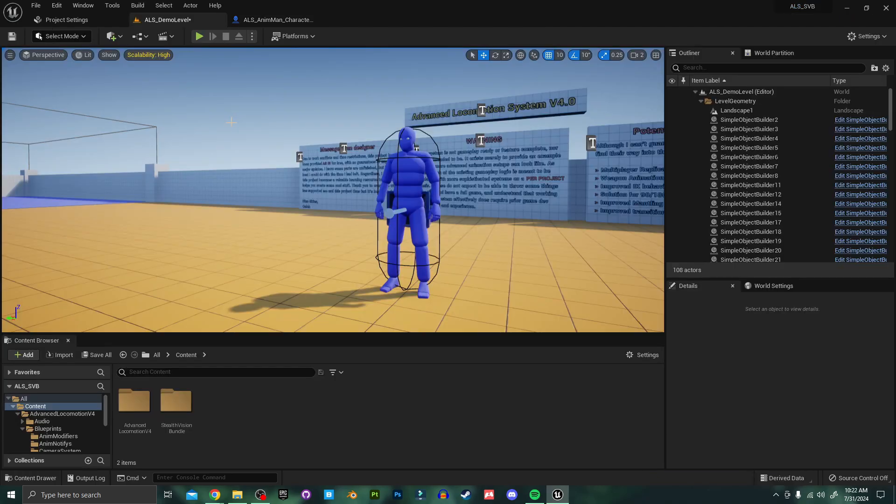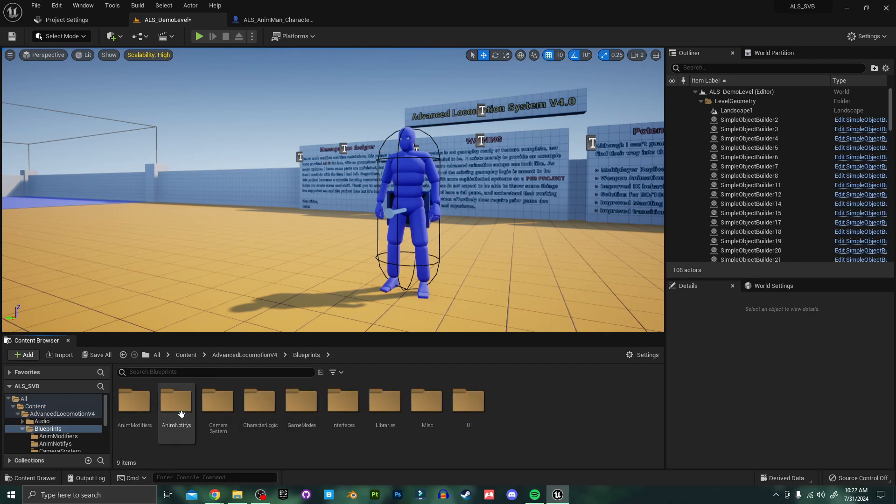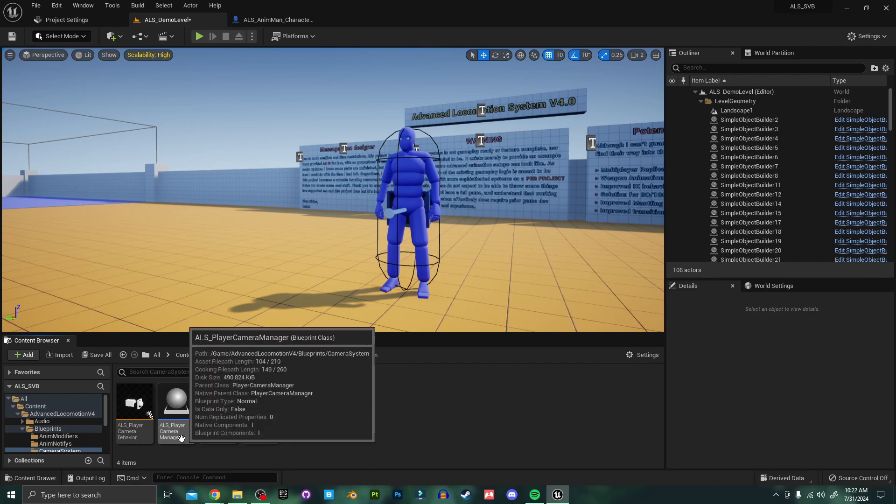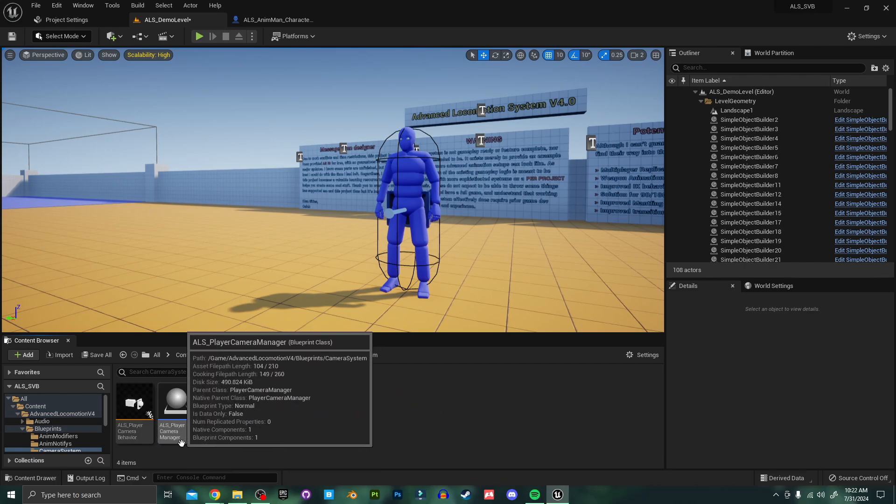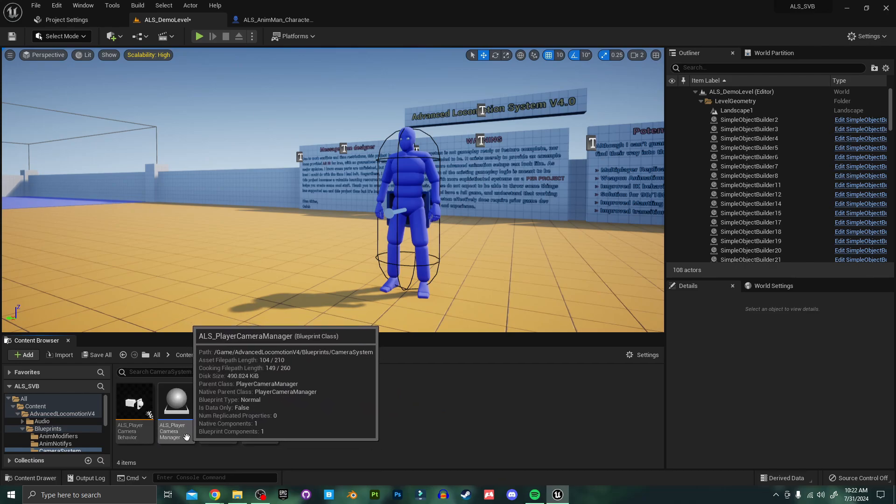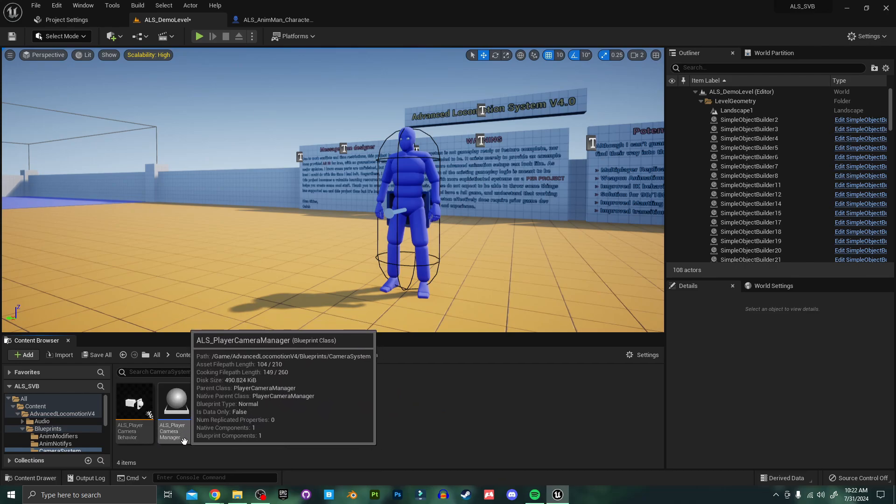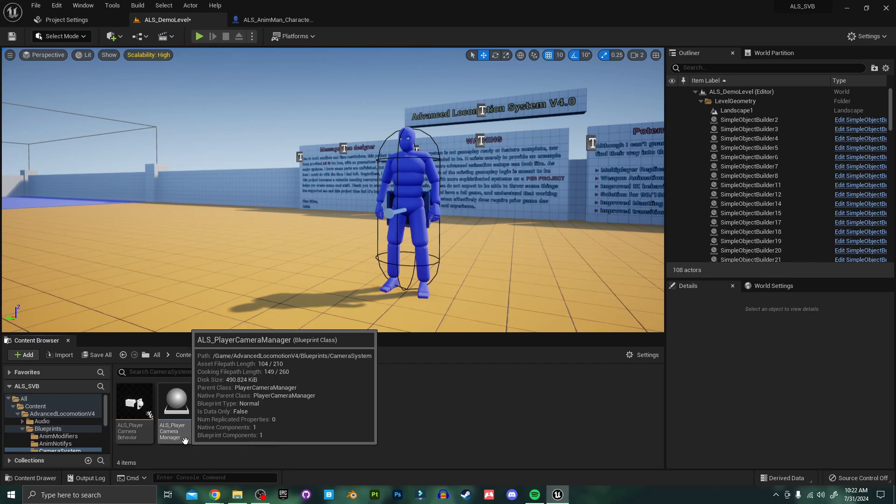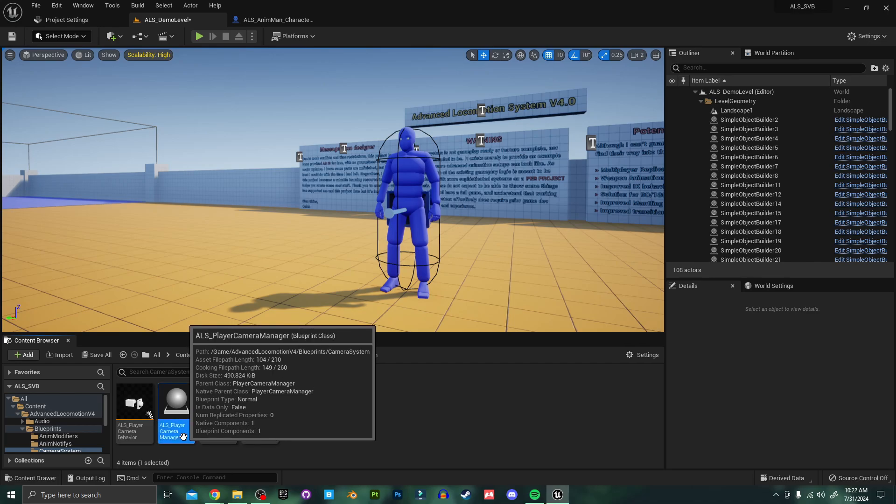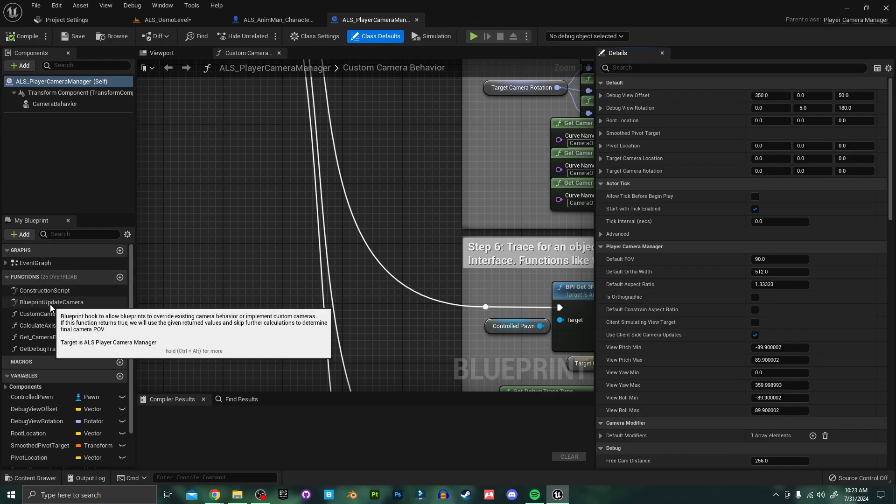Back in the content browser I'm going to go into the Advanced Locomotion folder and into blueprints and camera system. And in here we'll find a blueprint called ALS player camera manager. We need to make a few changes in here so I'm going to go ahead and open this up. In the camera manager blueprint under the functions tab we'll find a function called blueprint update camera. Let's open this up.